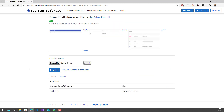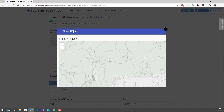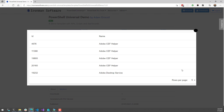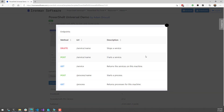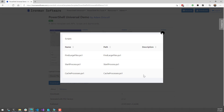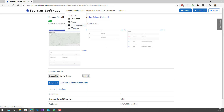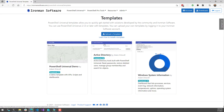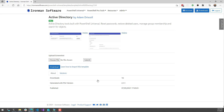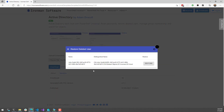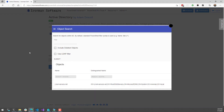If you look at one of these templates, such as the PowerShell Universal demo, you'll see that it has some screenshots. This template has a bunch of different components — it has some dashboards, some APIs, and also some scripts. It kind of demonstrates the PowerShell Universal ecosystem because it has a lot of different functionality included in it. We also have templates that are pretty useful to get up and running with a tool in your environment. For example, the Active Directory template allows you to reset passwords, restore deleted users, manage group membership, and search for objects. If you look at some of the screenshots, you'll see that we have a restore deleted user table as well as an object search table.